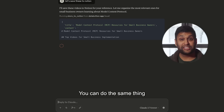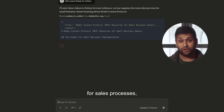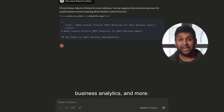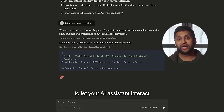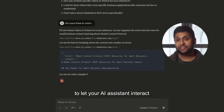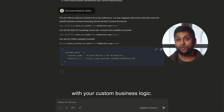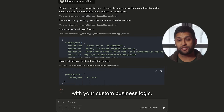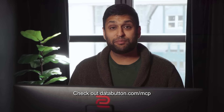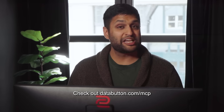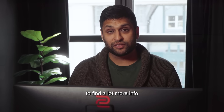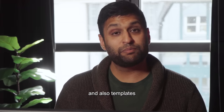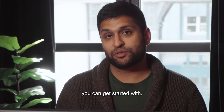You can do the same thing for sales processes, business analytics, and more. This is the fastest way to let your AI assistant interact with your custom business logic. Check out databutton.com/MCP to find a lot more info and also templates you can get started with.